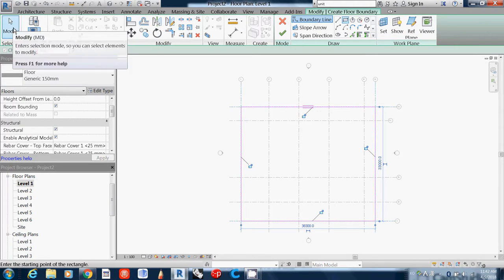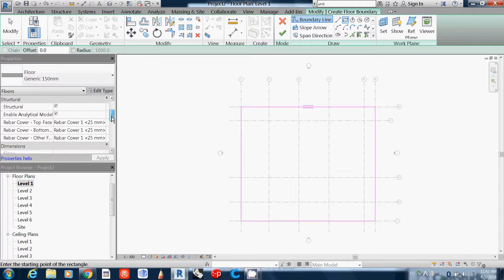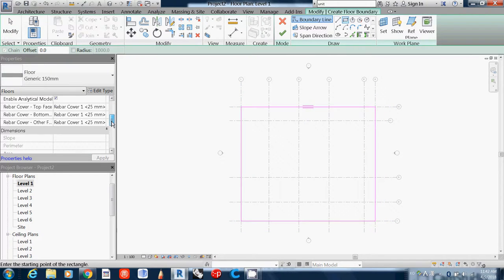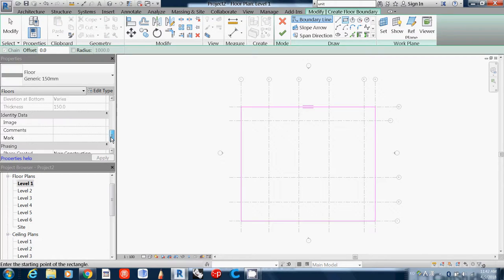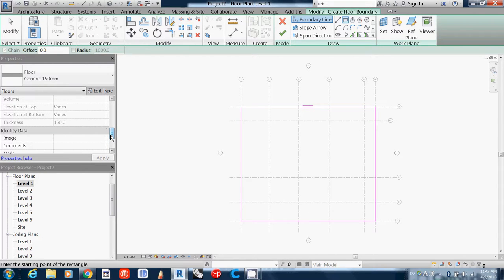Let me select and check what it is. This shows the thickness is 150, meaning from 0 to minus 150.